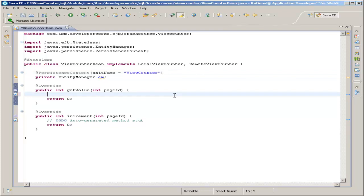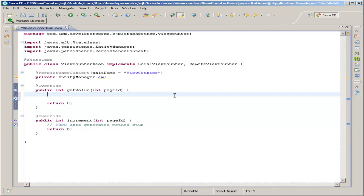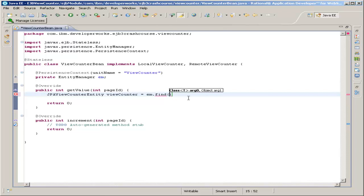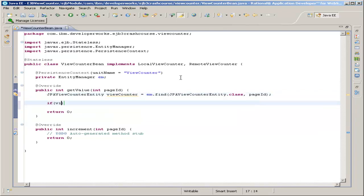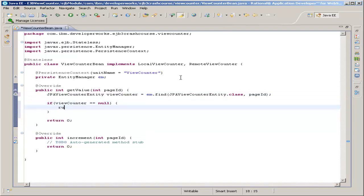Let's start with the getValue method, so delete that comment. We're going to make a JPA view counter entity — which of course is our entity class — and call it view counter. Now we're going to set that equal to em.find. Find takes two parameters: the first is the entity class, which in this case is JPAViewCounterEntity.class, and the second is a primary key — in this case our page ID, which is passed to getValue as the parameter. Now if view counter is equal to null, then it's unable to find the view counter, and we'll just return zero.